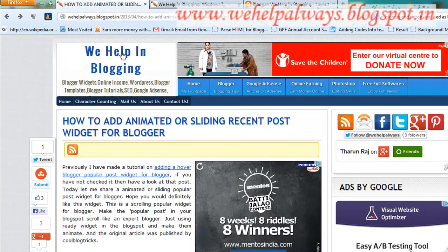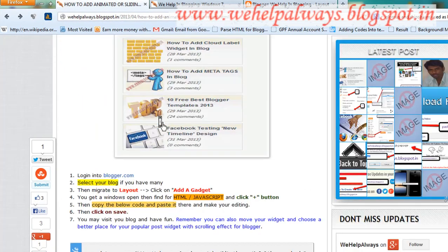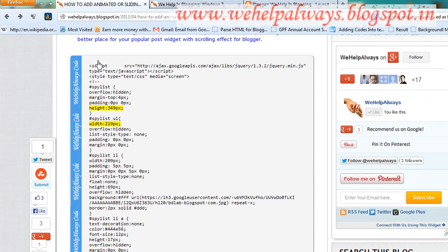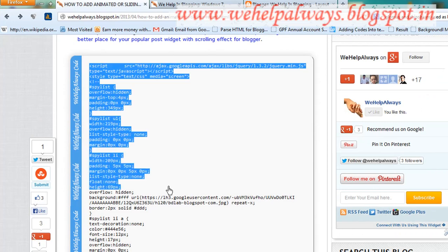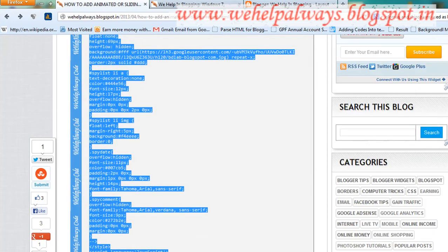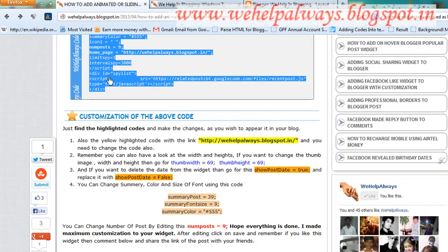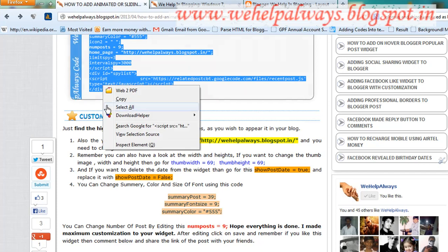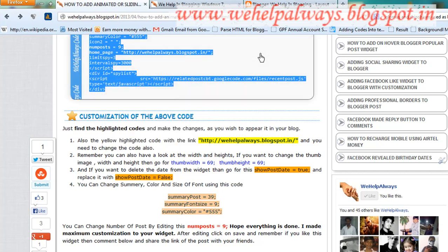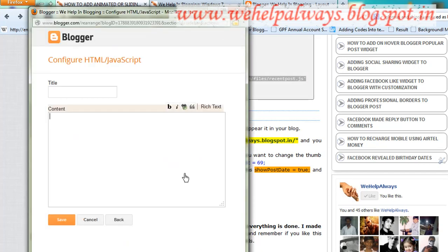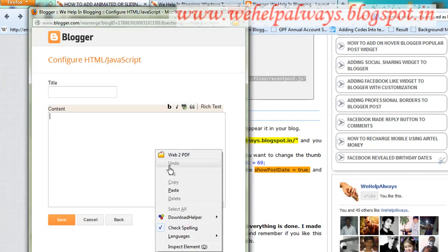When you visit the page, you will find the code there. All you need to do is select all the code, copy it, and paste it here.